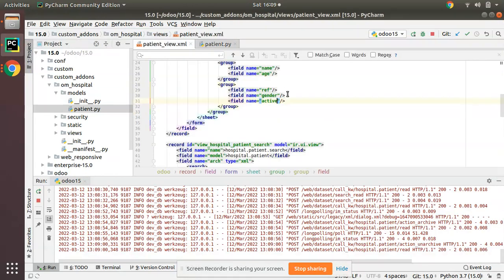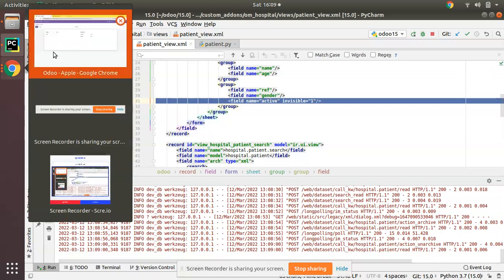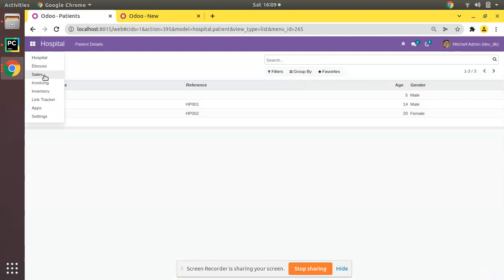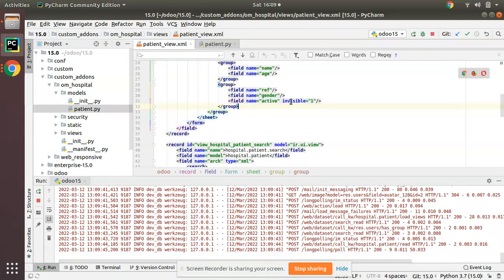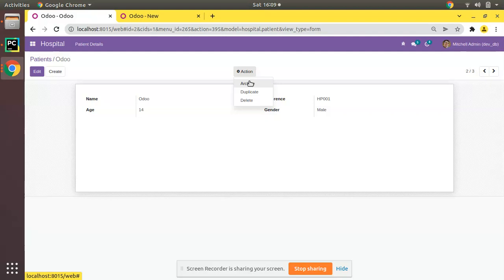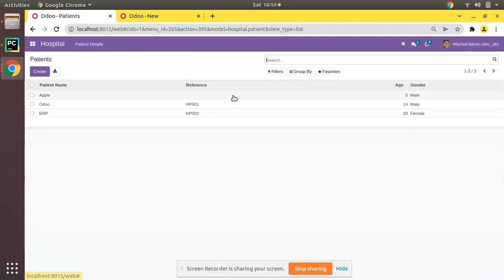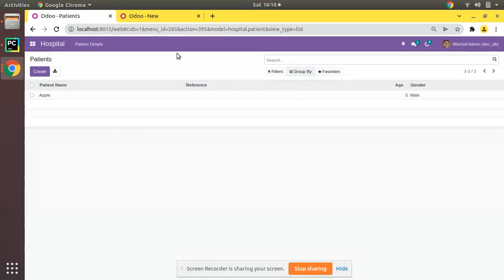Normally once we add this field in the view, we keep it as an invisible field by adding the attribute invisible=1. This makes the field invisible inside the view. I'll go to the UI, upgrade the OM Hospital module, and come back to hospital patients. The field has disappeared because we set invisible=1. Now you can see you have the Archive and Unarchive options. If you archive a record it will show Unarchive. I'll select two records and click Archive — they disappear, so now we have only one active record.